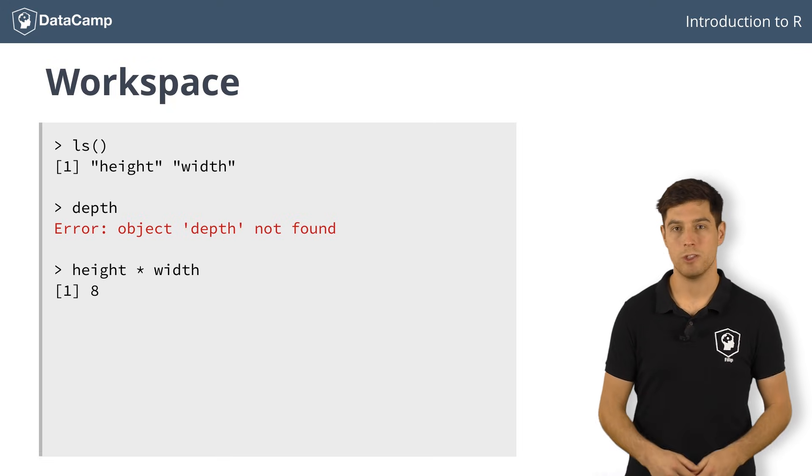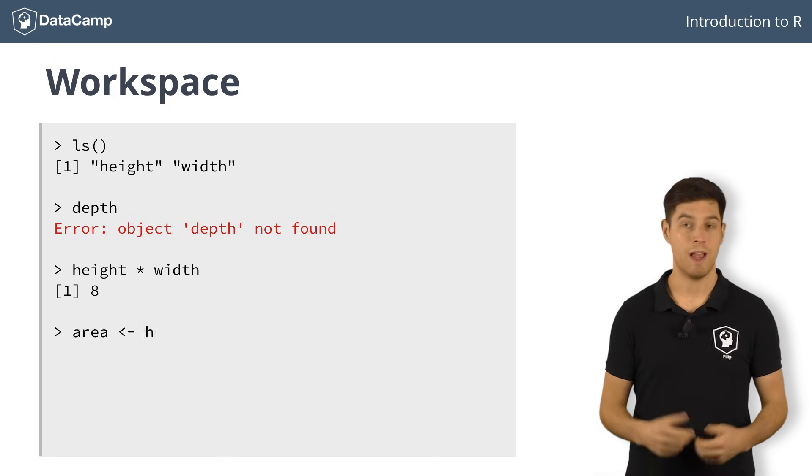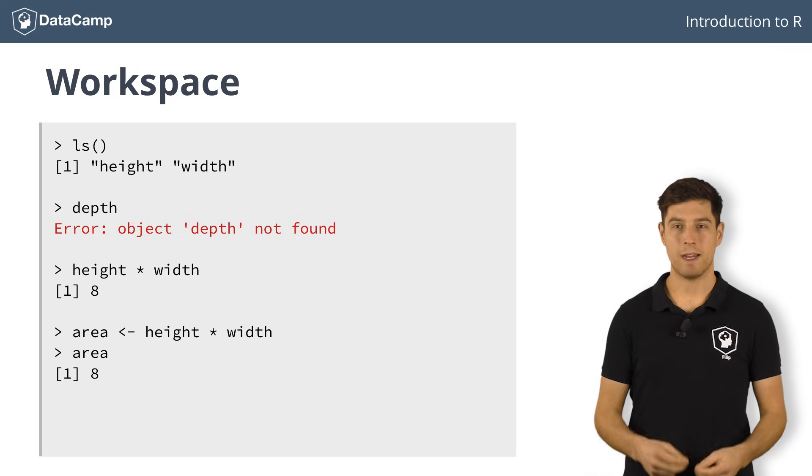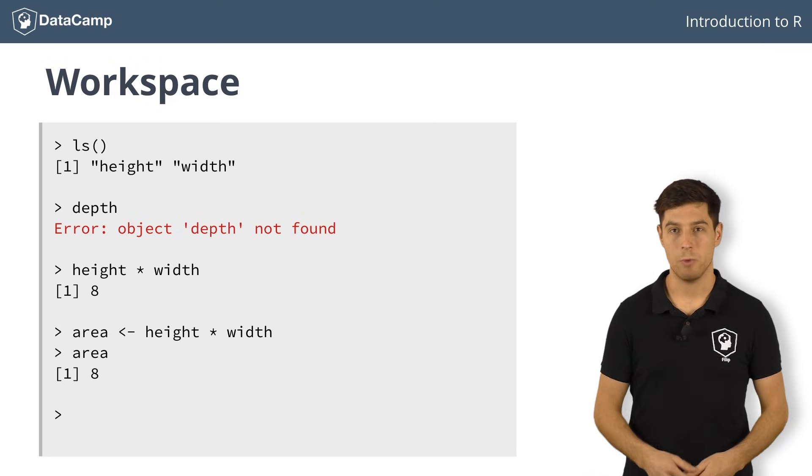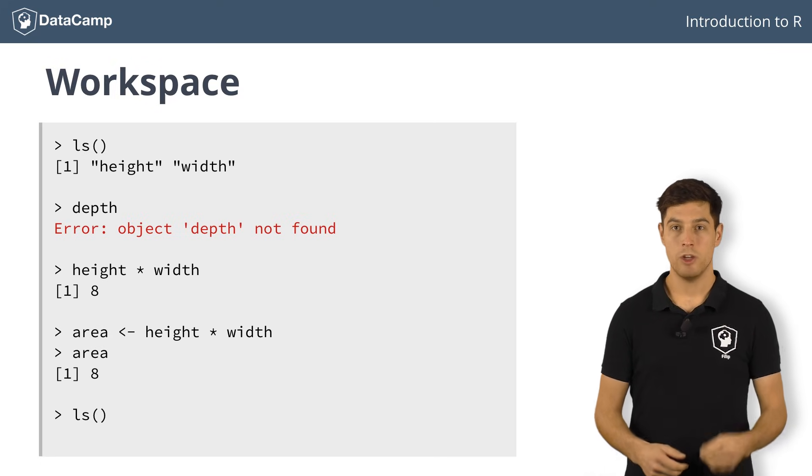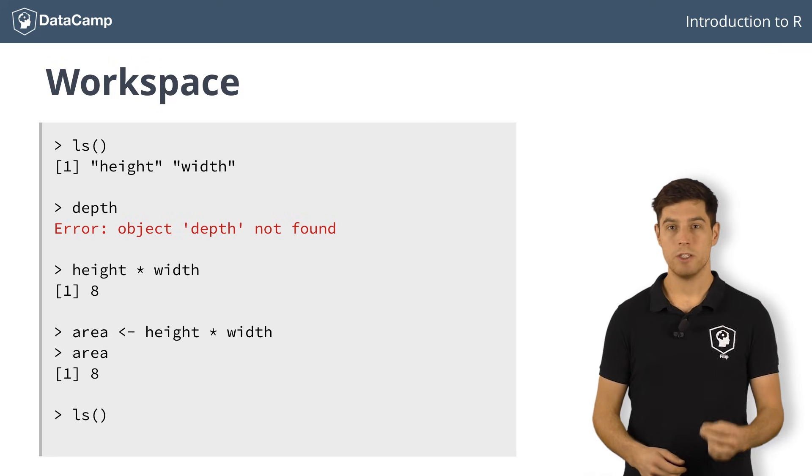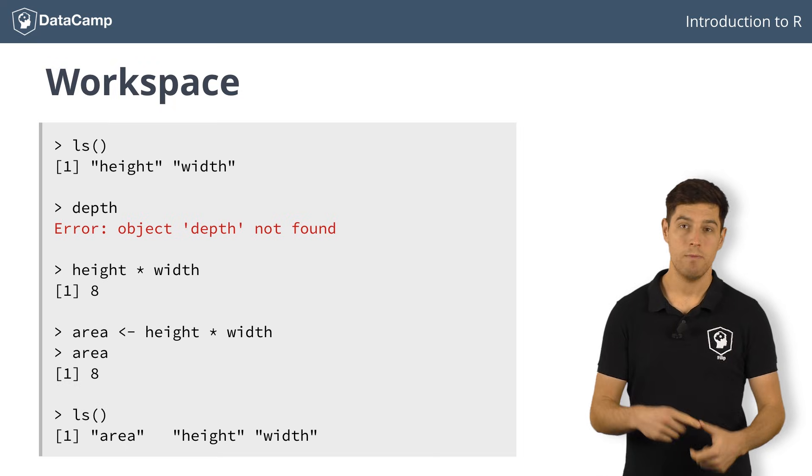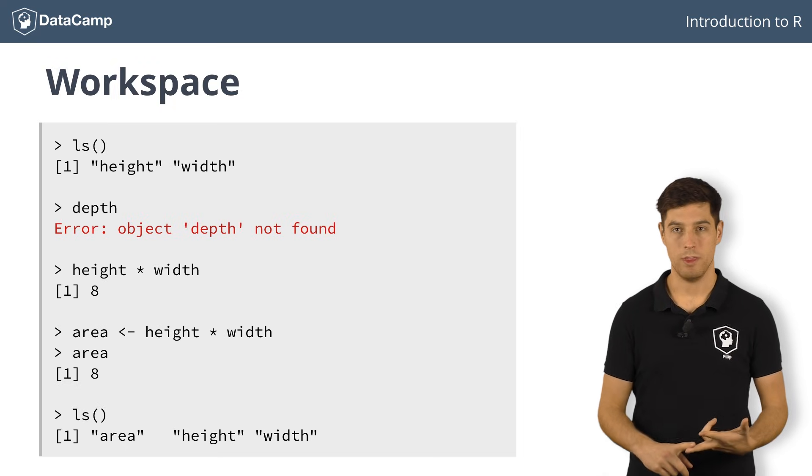Let's also assign this result to a new variable, area. Inspecting the workspace again with ls shows that the workspace contains three objects now: area, height and width.